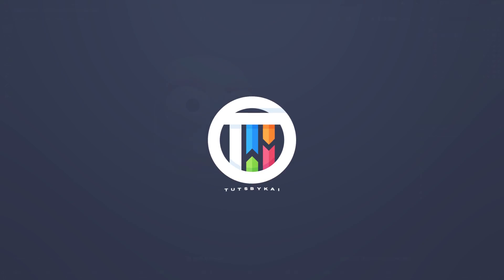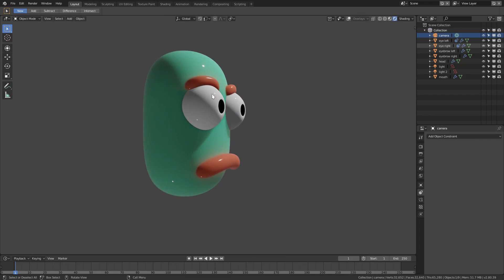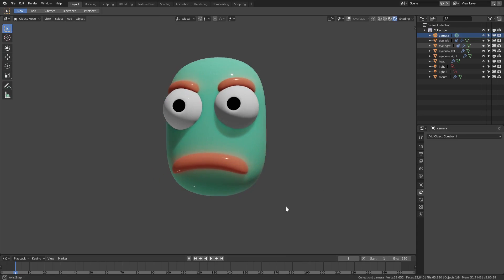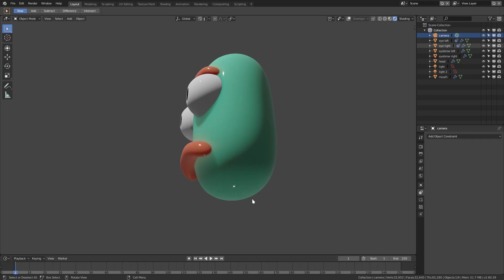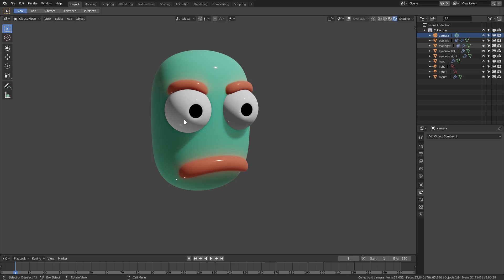Welcome back to That's By Kai, I'm Kai, and today we're back in Blender looking at creating a face rig and making custom bone shapes for our facial rig. It's going to be a pretty simple rig — I've got a pretty simple face I just made. I have a couple of eyebrows, a couple of eyes, a mouth, and a head.